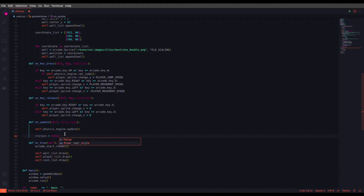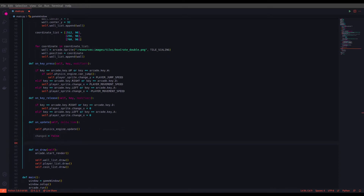Let's start with the 'changed' variable, set to False. Each time we change the view for view_left or view_bottom, we'll set this to True, and we'll use it to scroll the camera to the proper position. Next we define each temporary boundary variable for the current time step, starting with the left boundary.